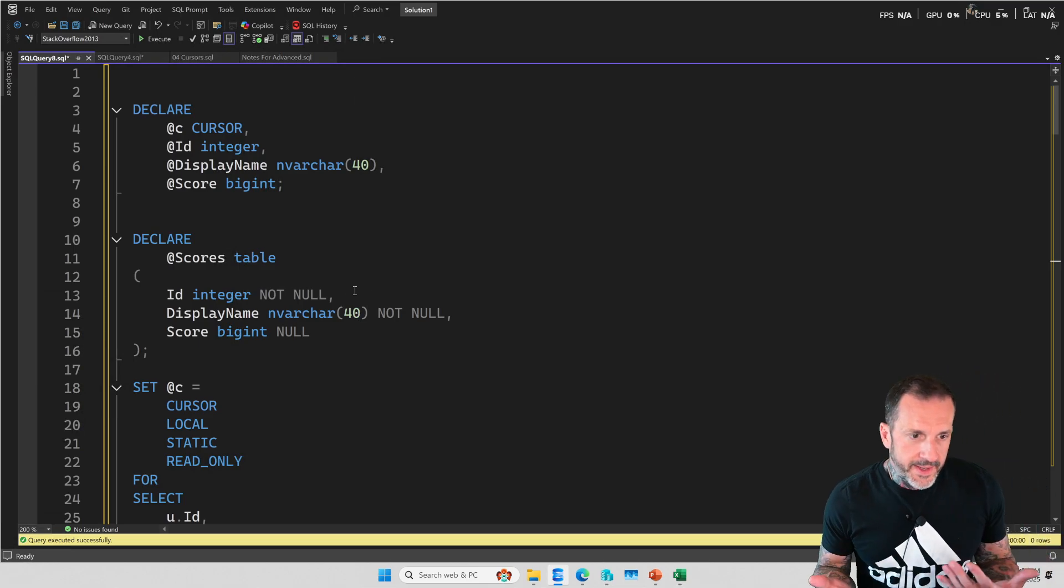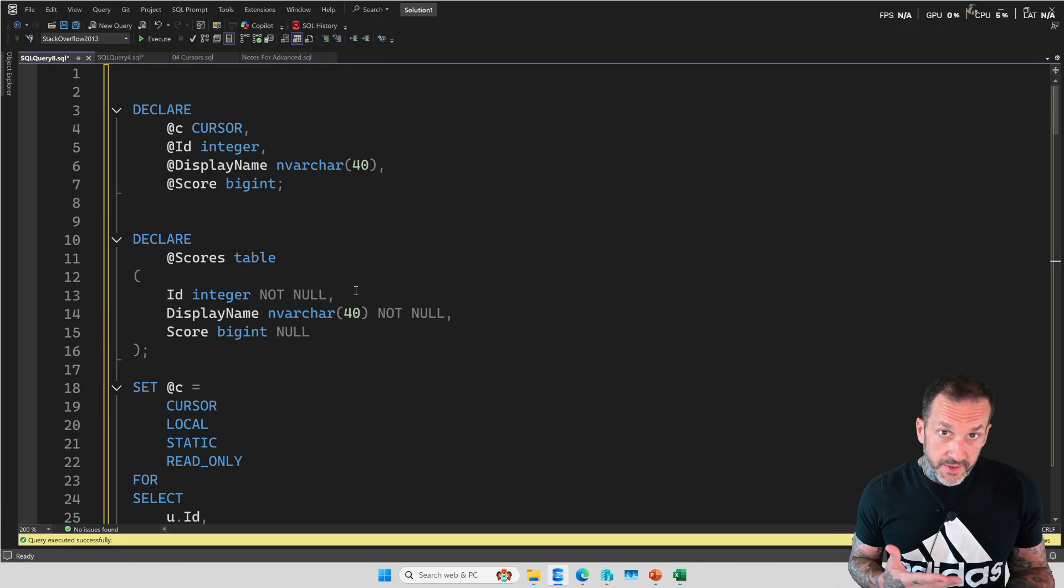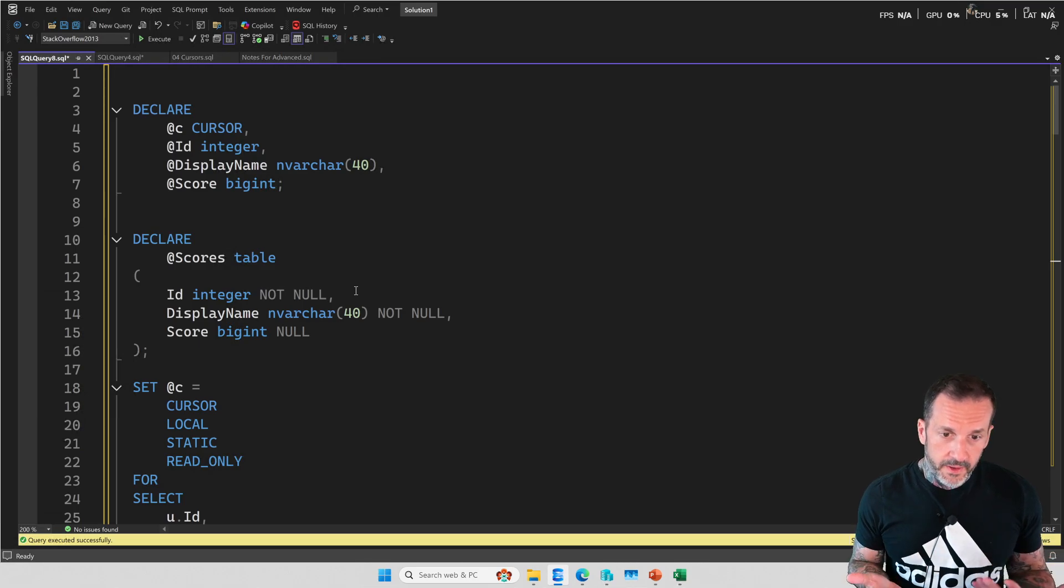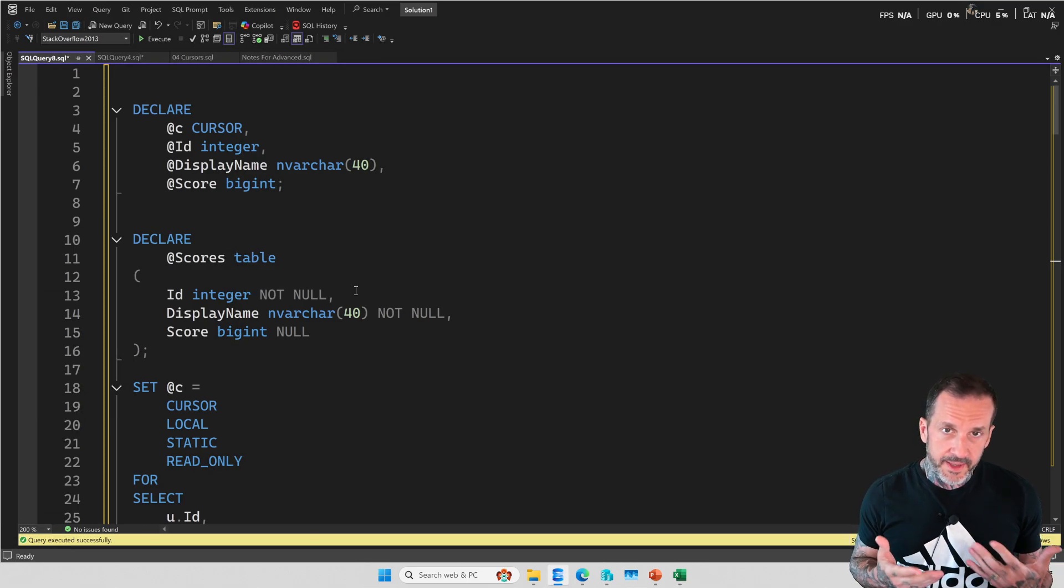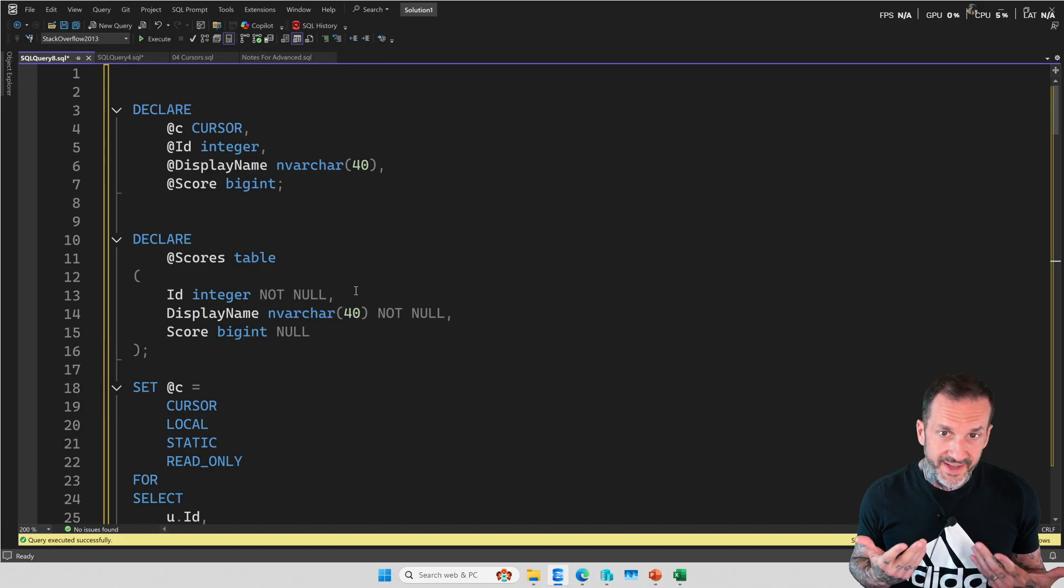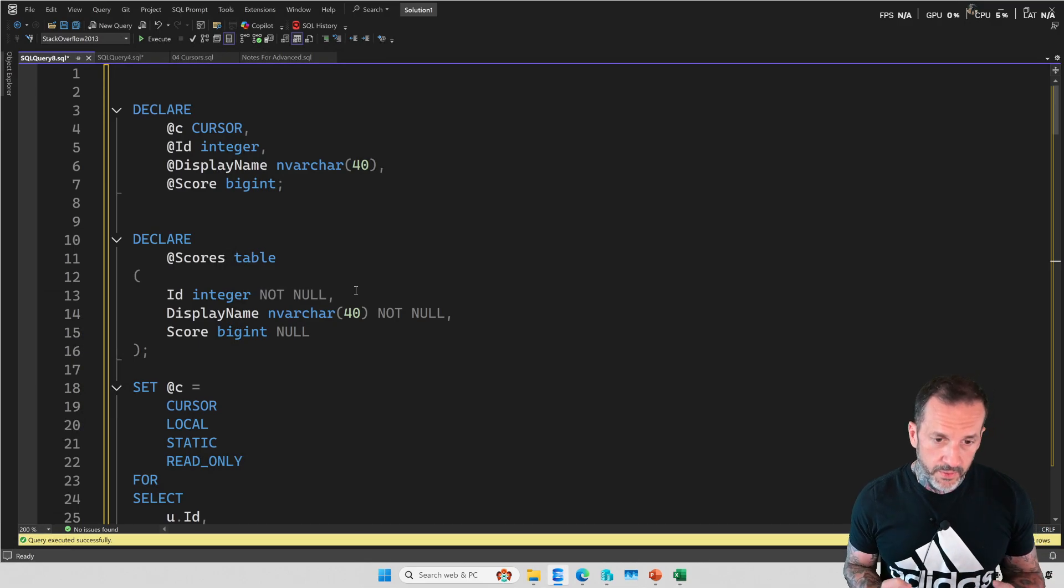Now, like I said in the intro to this video, I really do believe that once you learn how to write a cursor, it simplifies a lot of things that you might have to consider and try to be smart about when using a while loop.